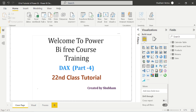Hello everyone, welcome back to our channel. This is our 22nd tutorial of Power BI. In the previous class we covered the basic aggregation DAX functions, and in today's class we will cover some more DAX functions. But before moving to the topic, I would like to tell you one more difference between implicit measure and explicit measure, which we talked about in the 19th tutorial — the first part of our DAX class.